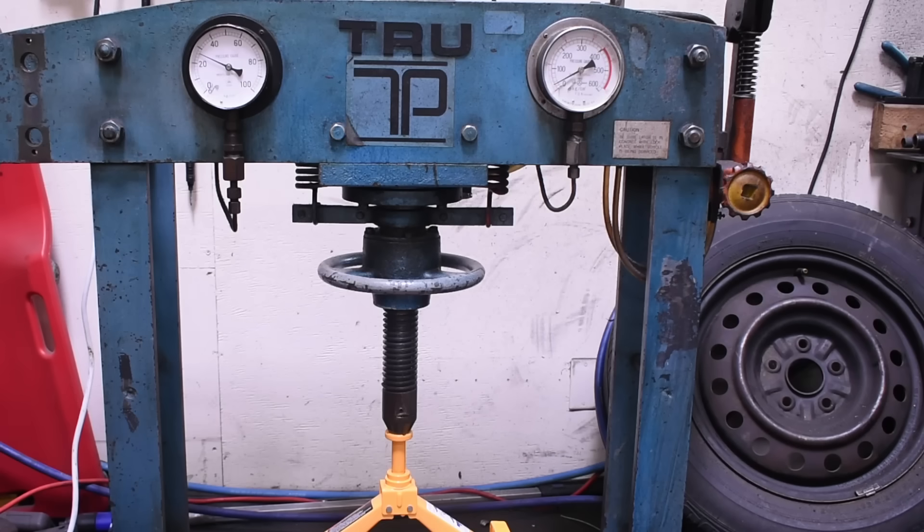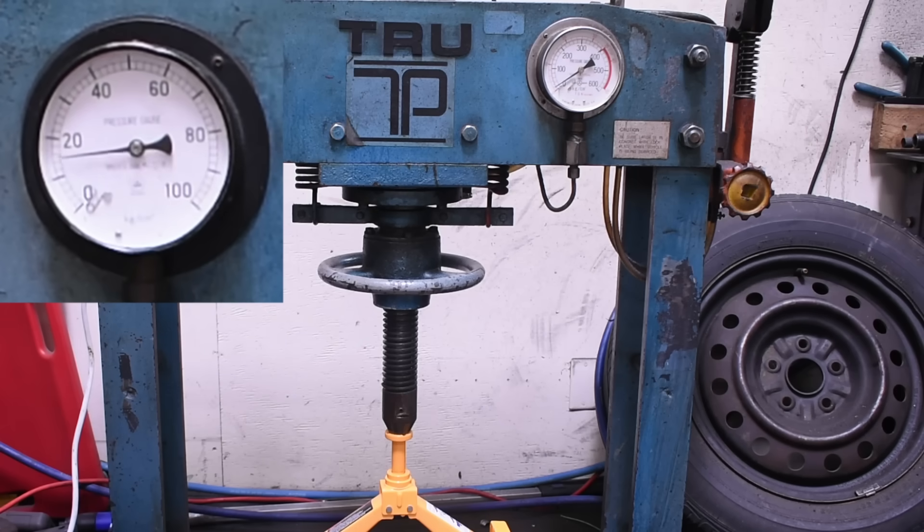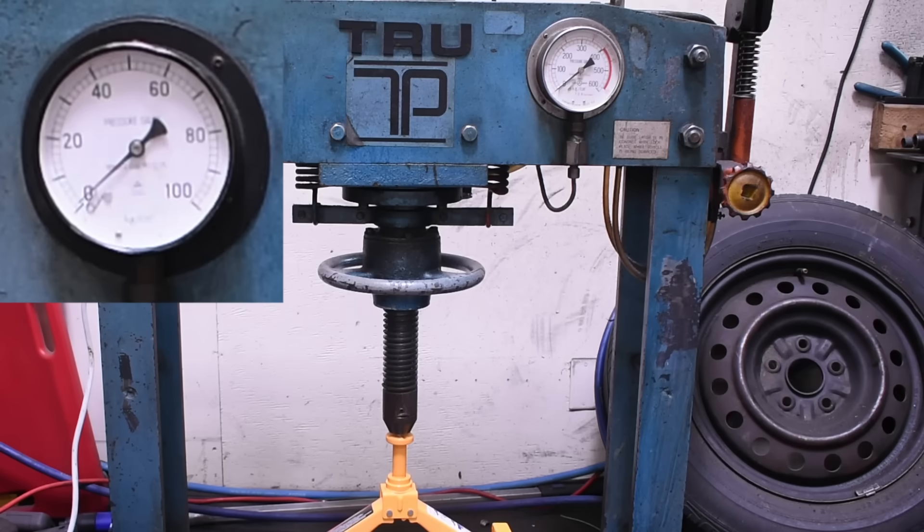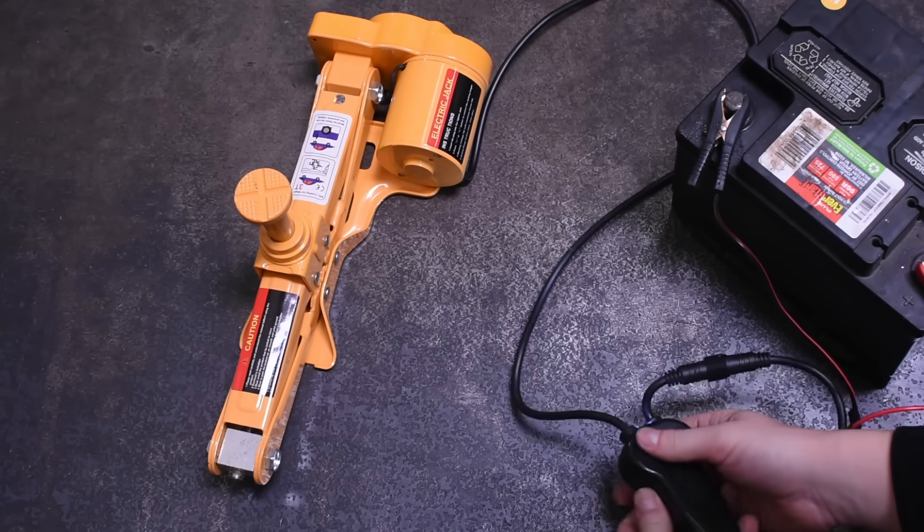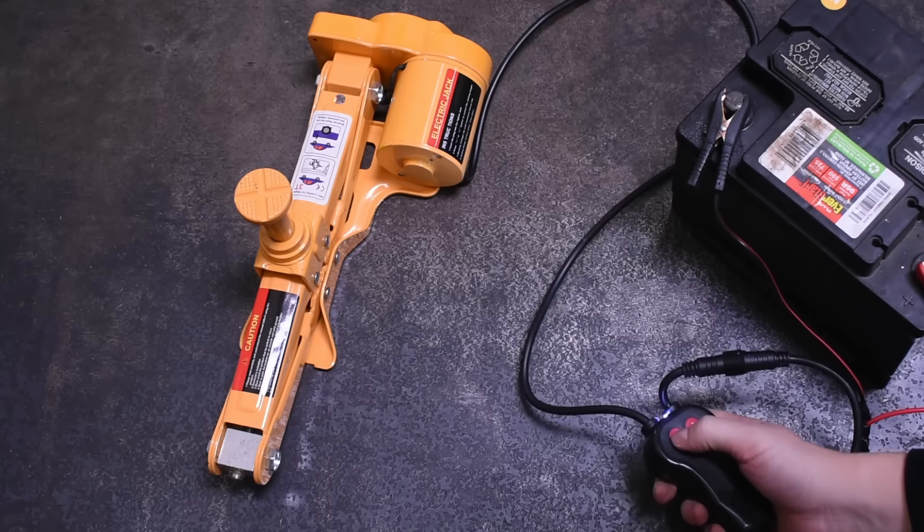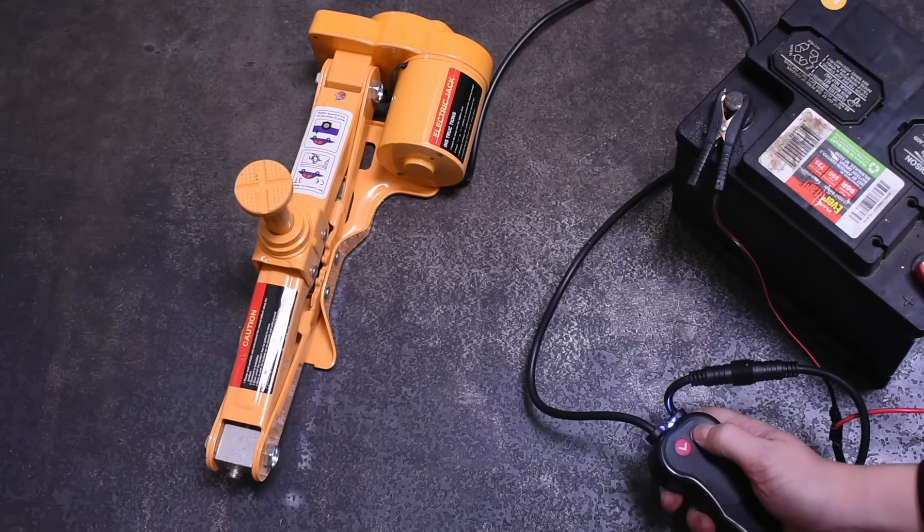On that three-ton 12-volt car jack, one hour later it's holding around two and three-quarter tons. Not too shabby. A good floor jack would still be around three tons here, so maybe I wouldn't climb under the car using this thing. It's no jack stand, but a spare tire here and there? Yeah, I think I'll throw this in the trunk actually.